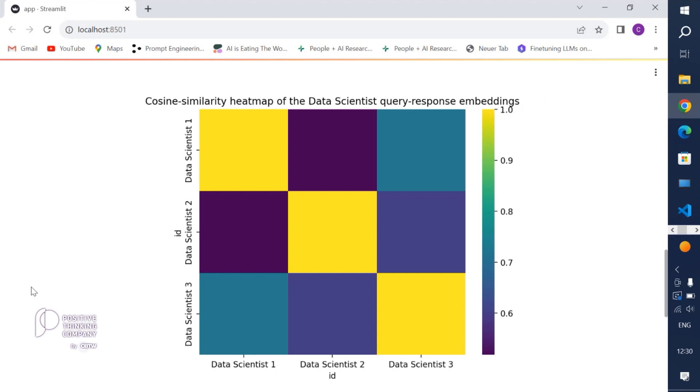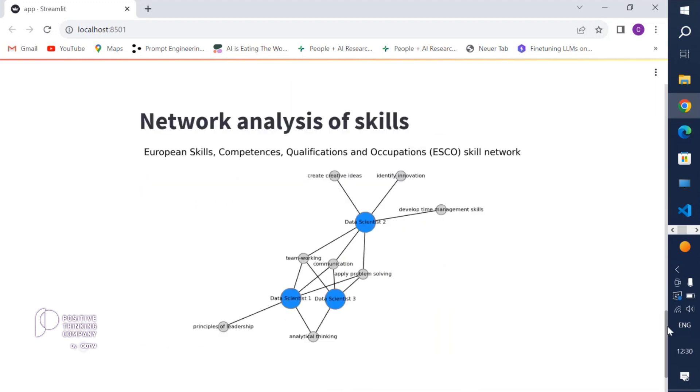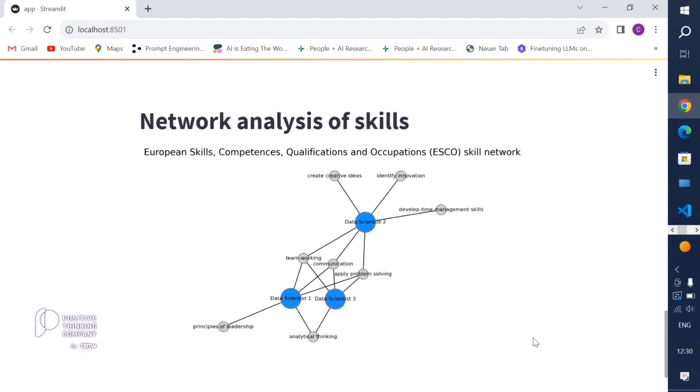Then we compare the skills of the data scientists and identify which ones are overlapping and create a graph out of it. Let's have a look at the graph. We can see that data scientists 1 and 3 share the most common nodes and they have the most skills in common, while data scientist 2 has less skills in common to data scientists 1 and 3. So we can gain analytical insights about those data scientists.